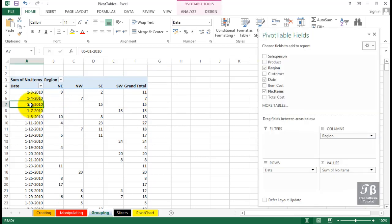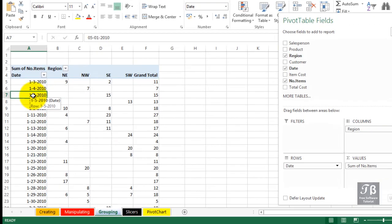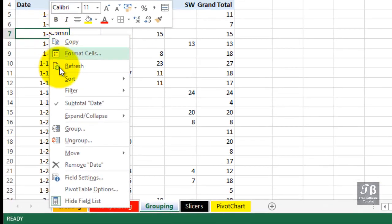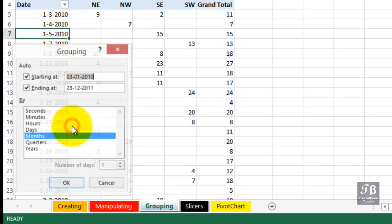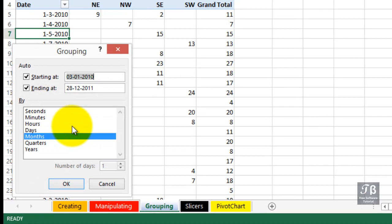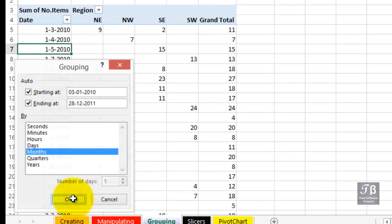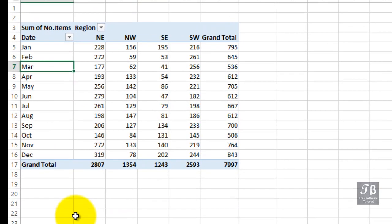With date data, we simply need to right click on it and choose group to open up some options for possibly grouping this by months or quarters or years or maybe all three or any two of them. Let's group this by months, see what happens. And suddenly we've got a pretty compact list here of data grouped by month.